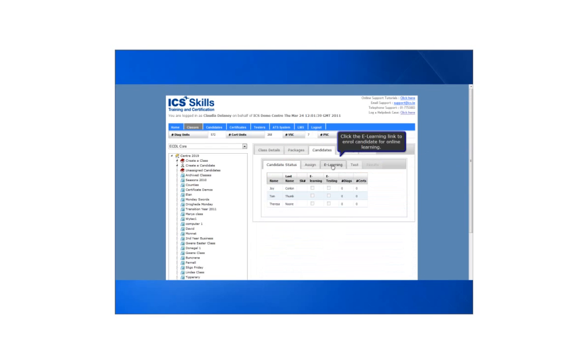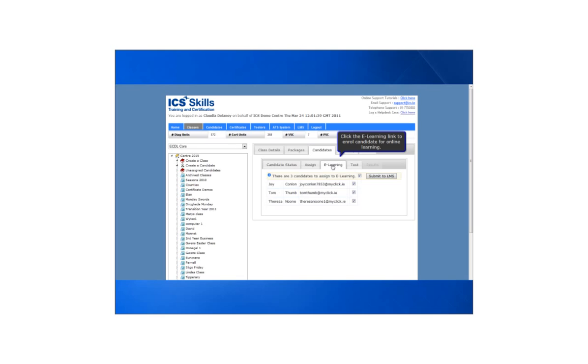Next we click on eLearning in order to enroll students for online learning. By default all students are selected. Deselect any students who should not be enrolled for eLearning and click submit to LMS.